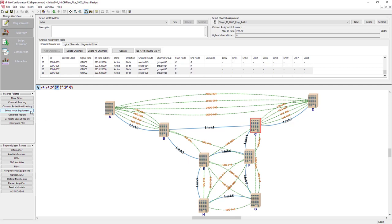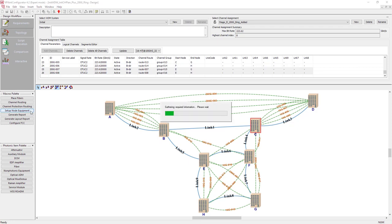Here I need to quickly point out that I created the original add-drop configuration for a lower number of channels using VPI link configurator. The software provides the workflow for DWDM network design.